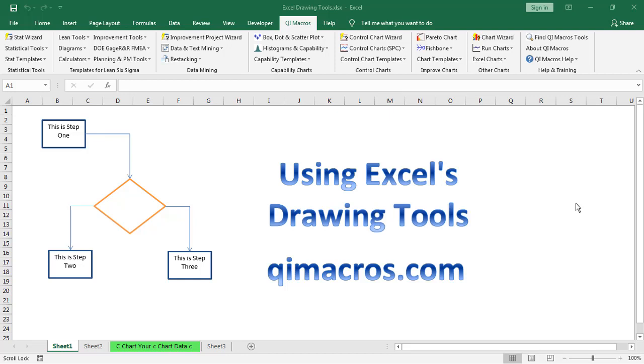This is Jay Arthur, author of the QI Macros. Let's look at how to use Excel's drawing tools to create flowcharts, value stream maps, and other types of diagrams right in Microsoft Excel.